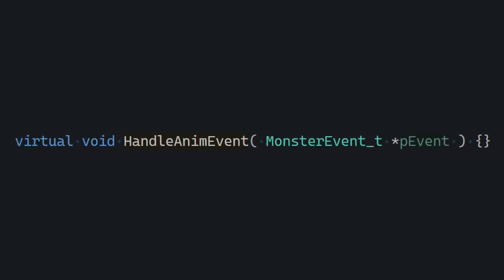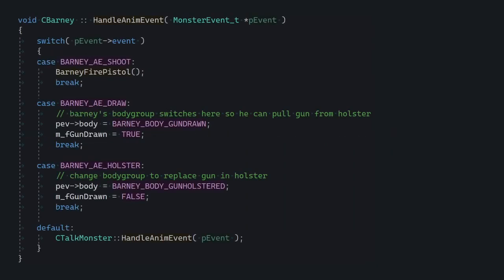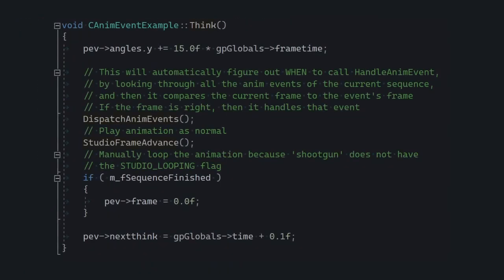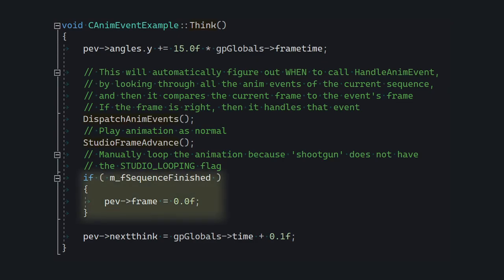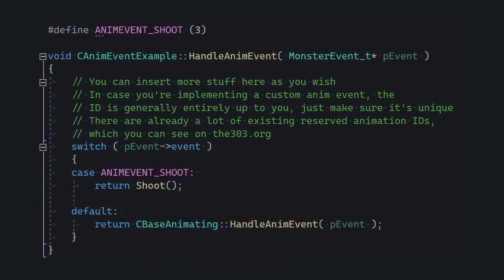We're gonna take one of the existing models and try to reinterpret their events. The method that interprets animation events is the conveniently named handleAnimEvent. If we look at Barney's implementation of it, you can see he's got three custom-defined animation events. We're gonna implement just one — the shooting one — and adapt our very first example to it. Instead of spewing fireballs in think, we're only gonna spawn them during the animation. There are just two little things to take care of: manually looping the animation and calling dispatchAnimEvents. The handling itself is a simple switch case.